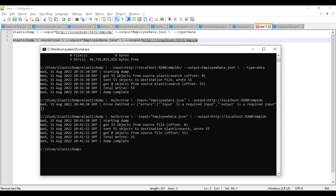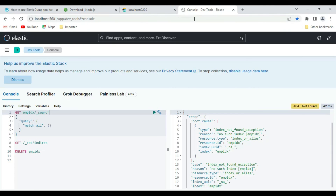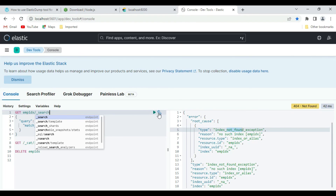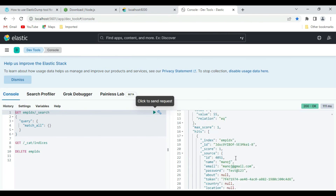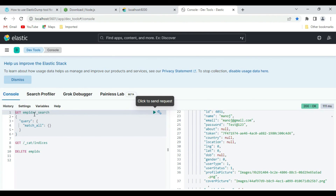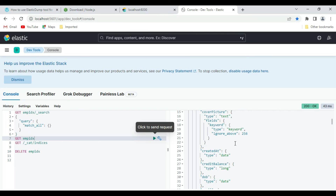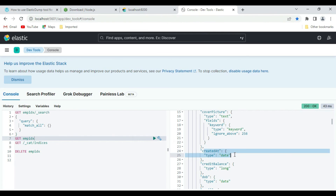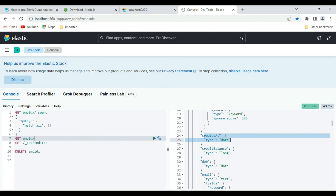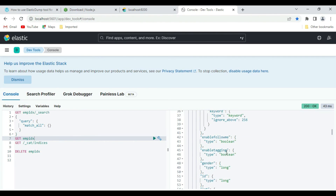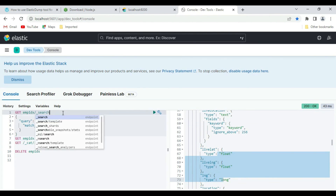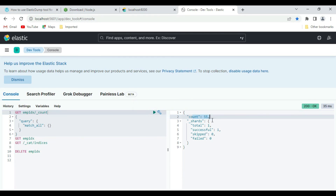Let's verify in Elasticsearch. Going back to Kibana - previously it was saying 'employee idx index not found', but now our data is imported. We got 55 records again. Checking the index structure, the data types are properly maintained - 'created_at' is a date type and 'balance' is a long type. It has not imported everything as strings; it maintained the original data types. The total count is confirmed as 55.